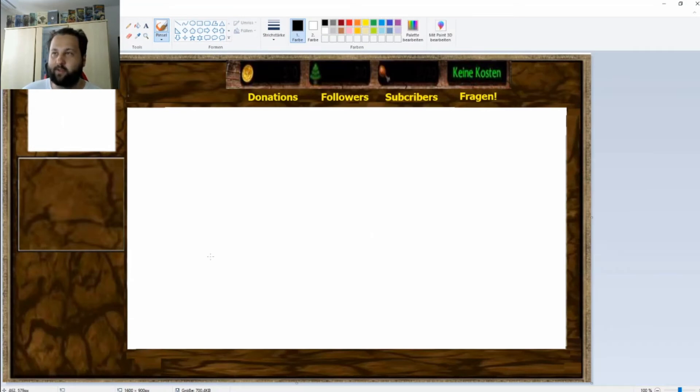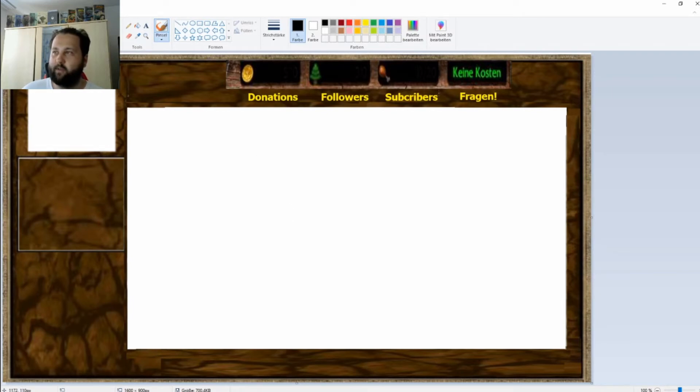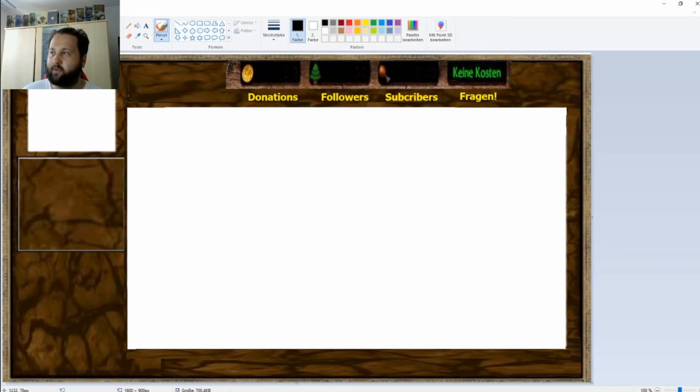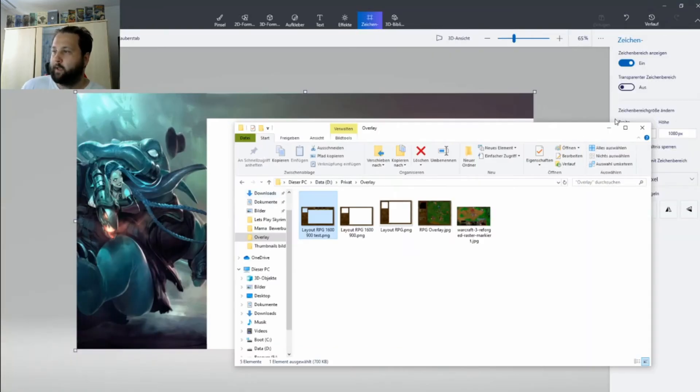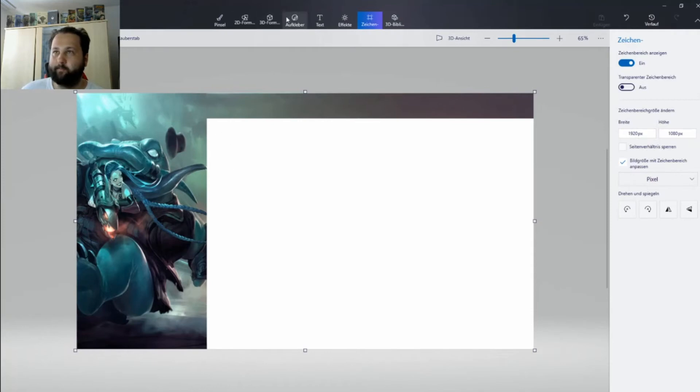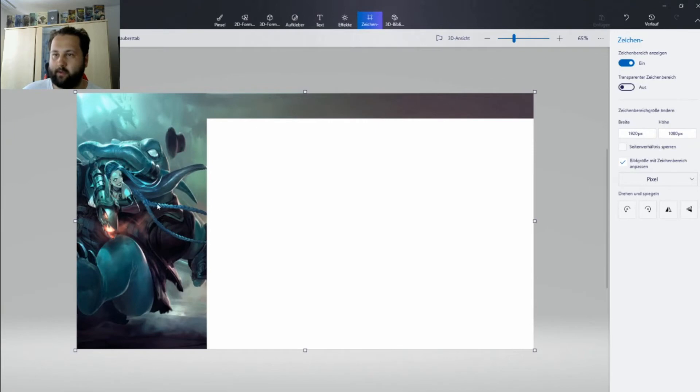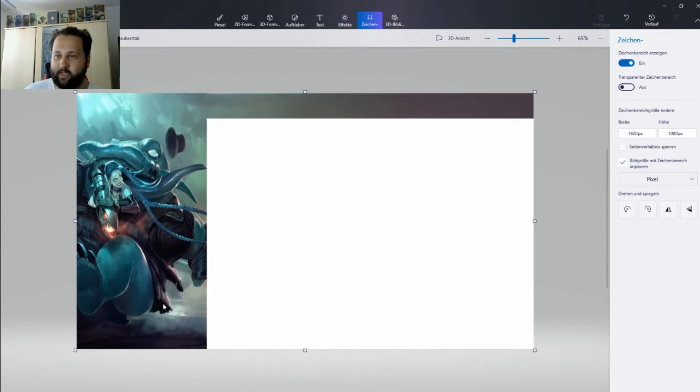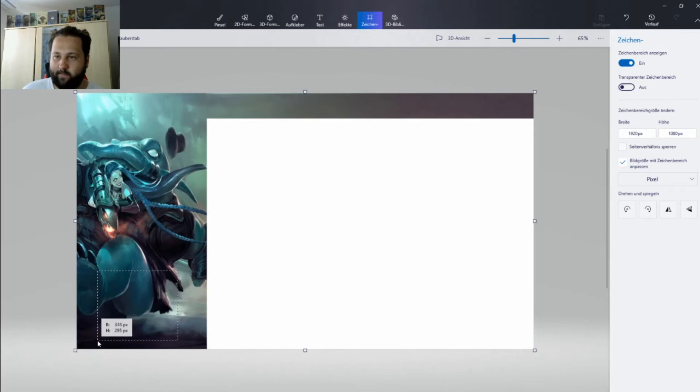Then we can decide if we want to put up there something like donations, followers, subscribers. What I always try is not to ruin the whole picture, so I want to save the heads of Jinx and Tahm Kench. I will put down here in the bottom the place for the camera.